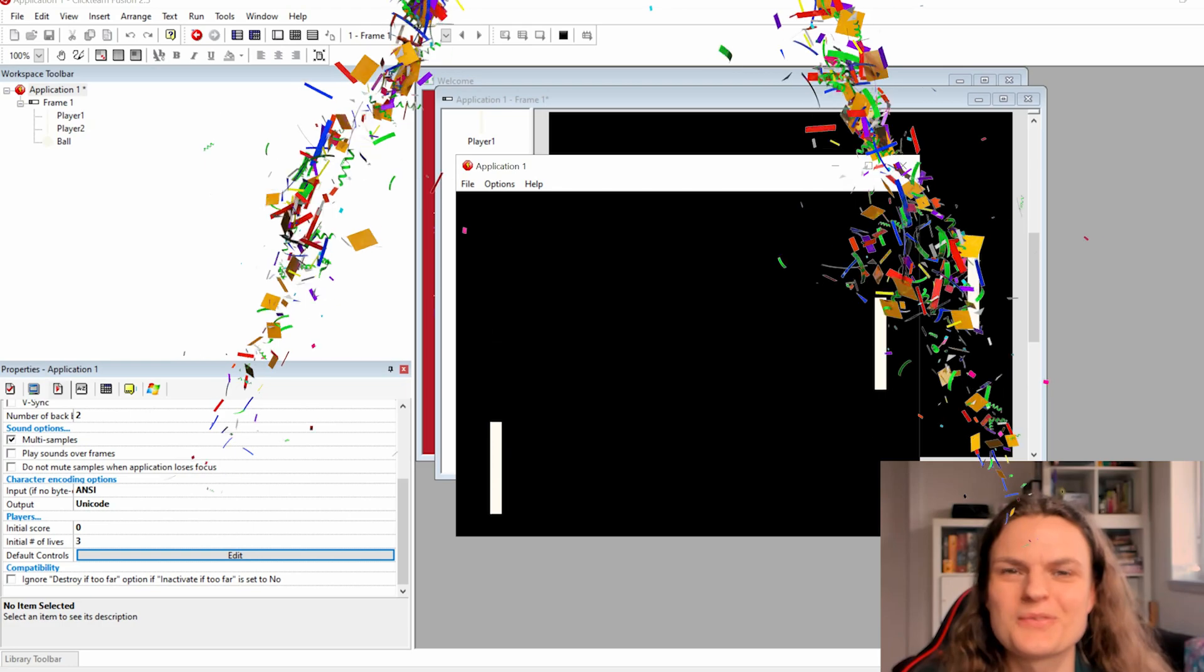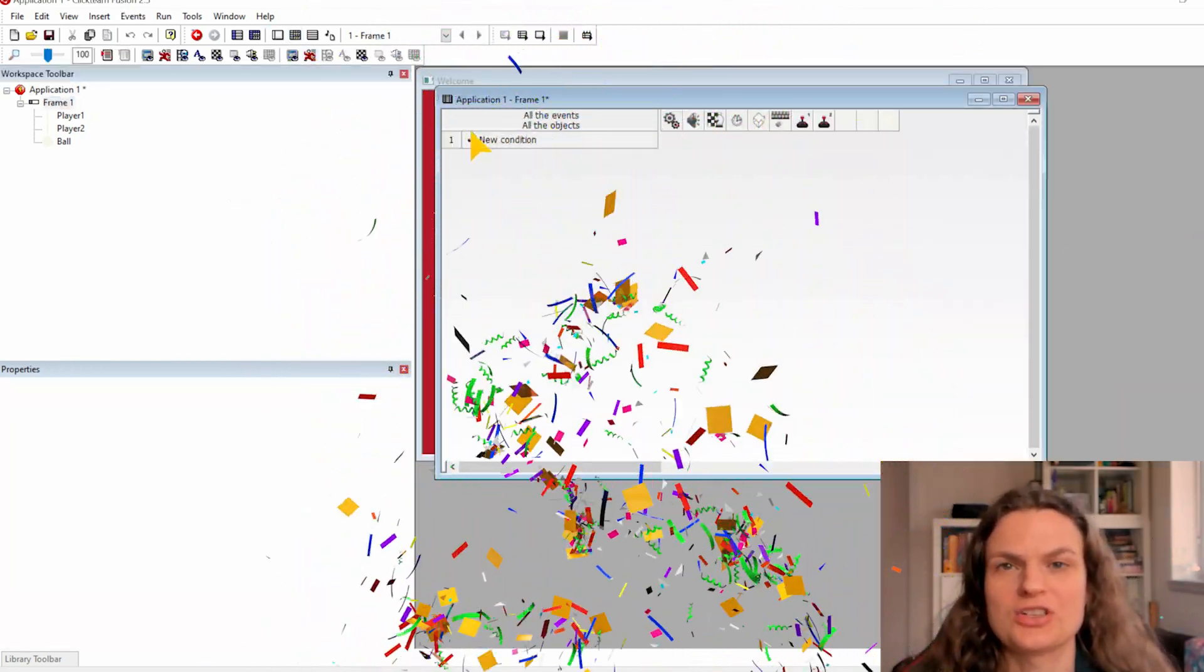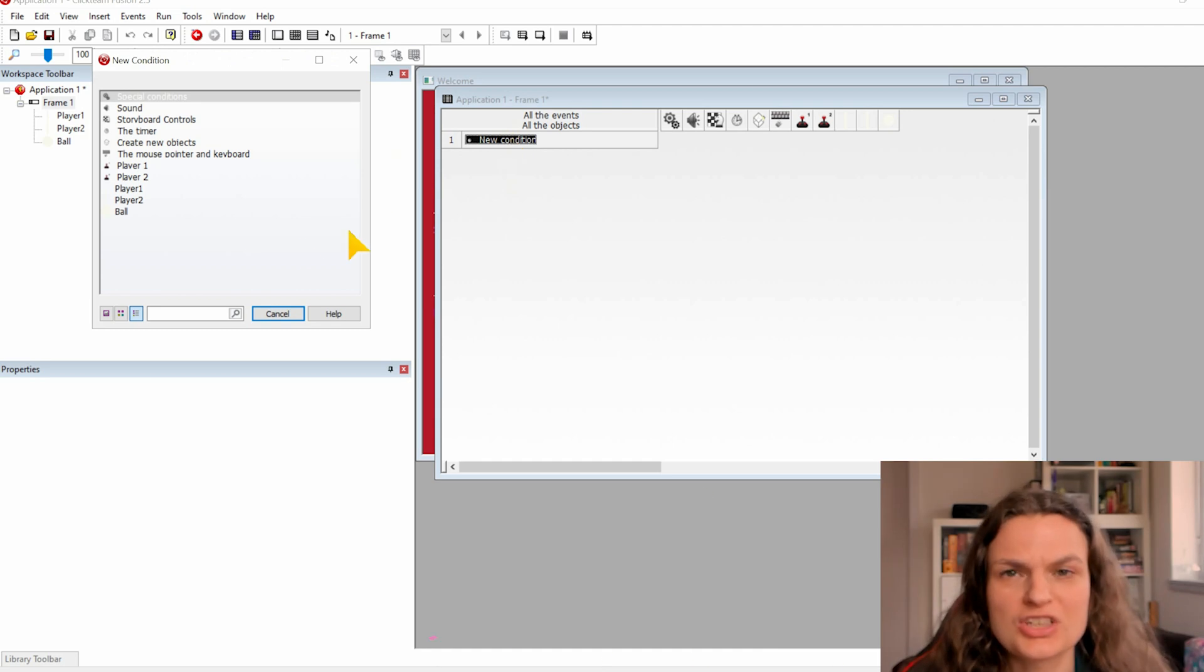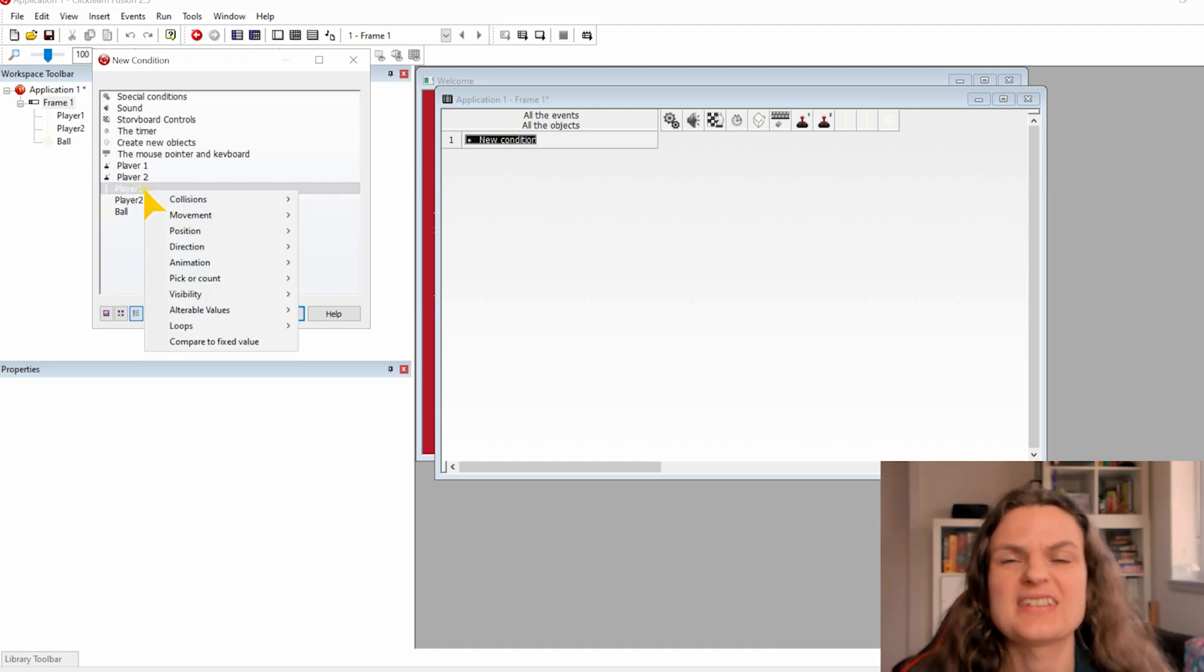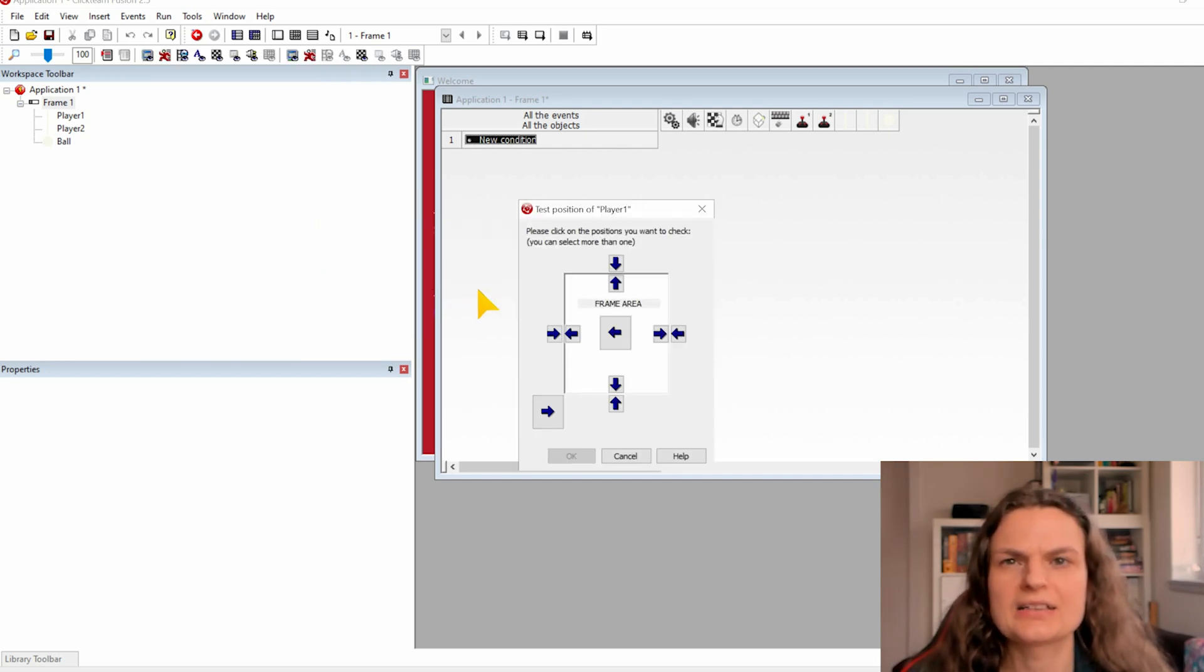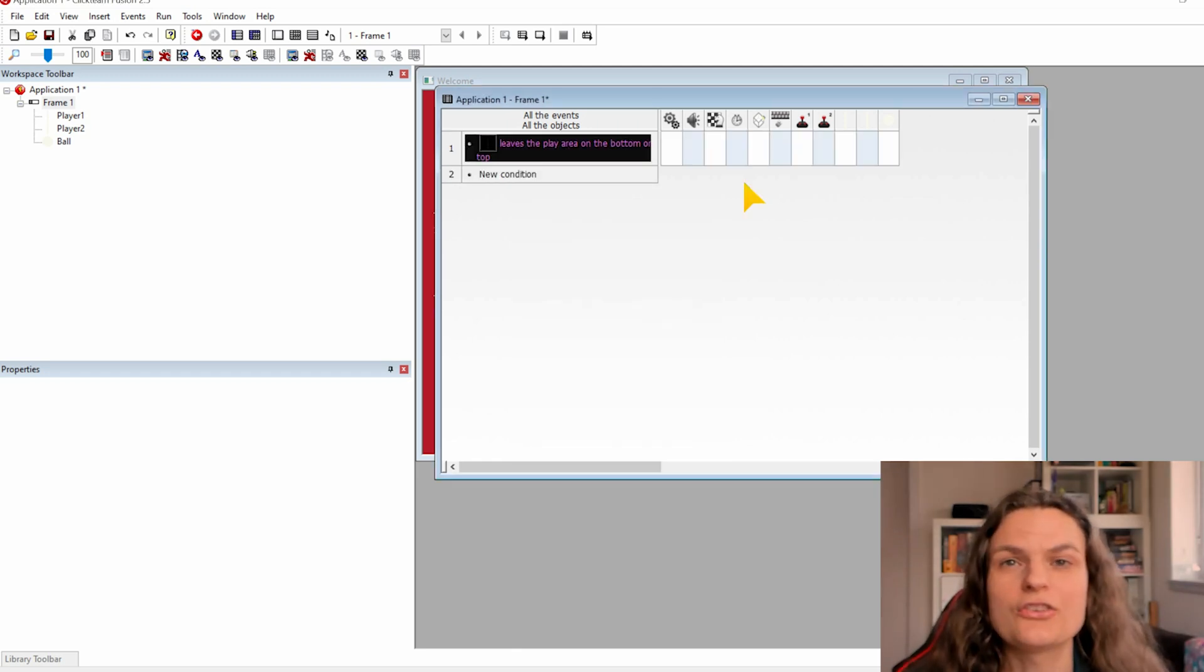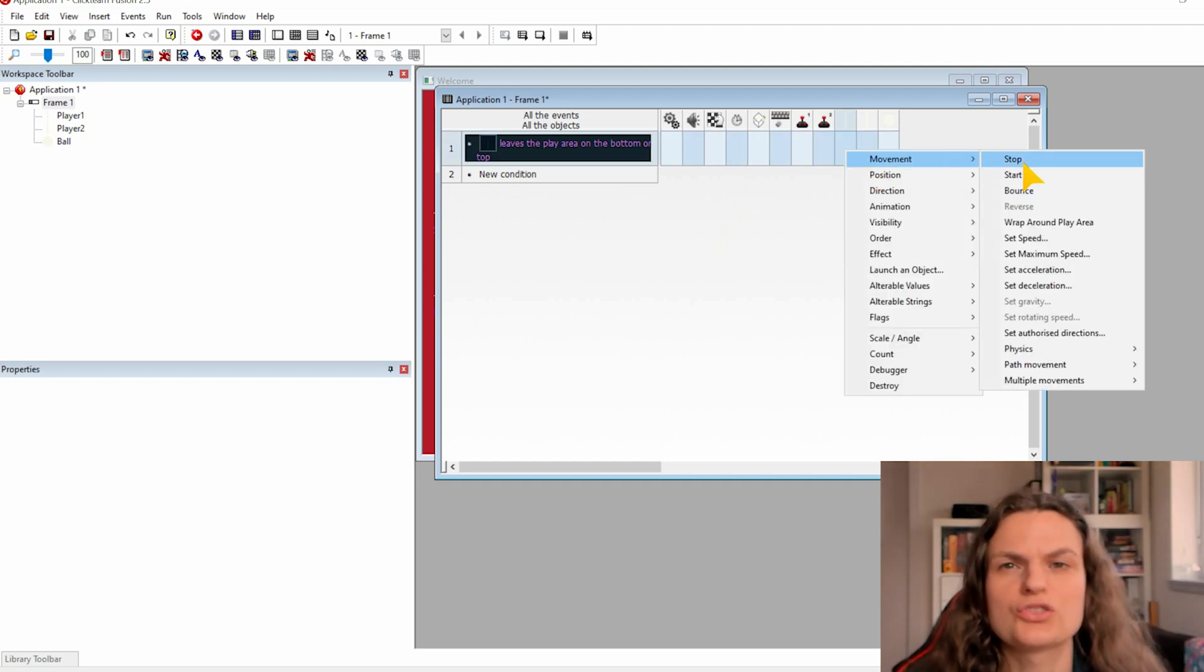And now your movement is fixed. Open the event editor to make some conditions. Click on new condition to set up a new condition. Click on the player 1 and the position test position. And in the popup we will click the two arrows in the frame area. This will check if the player is still in the frame. And click on the box below player 1 to set the movement to stop.